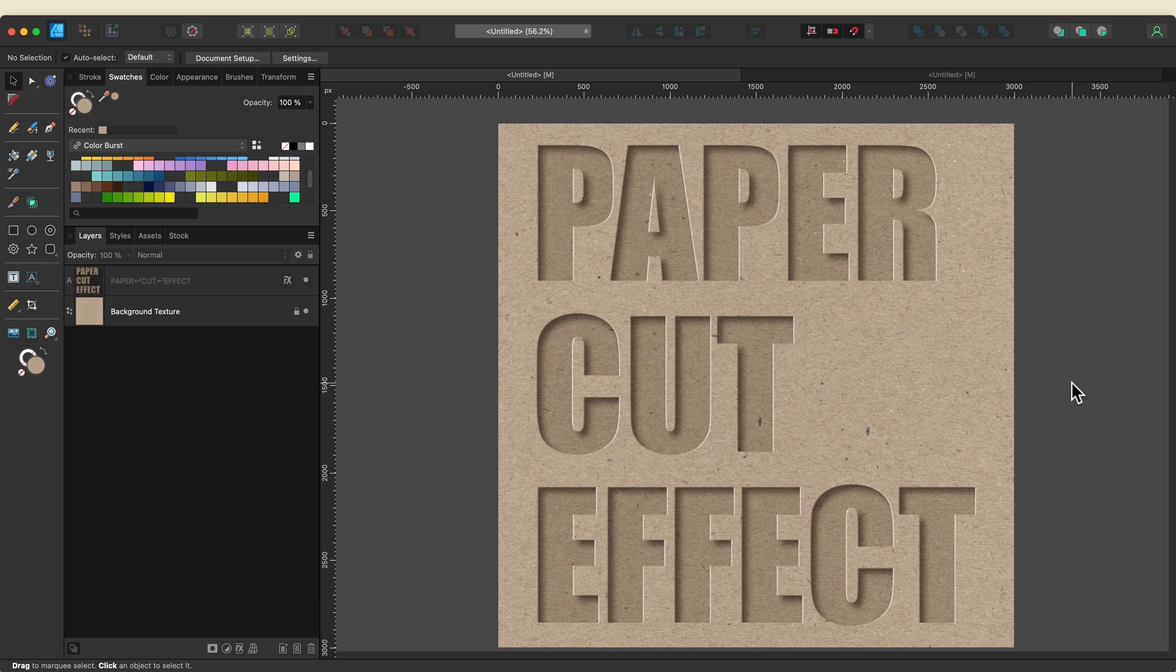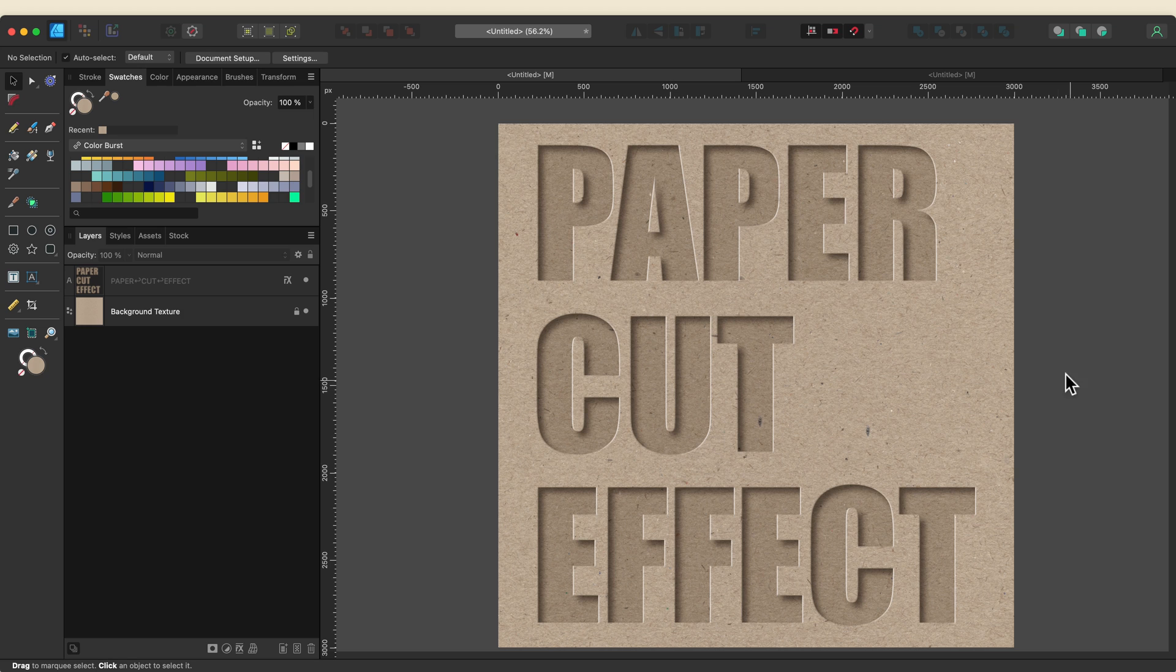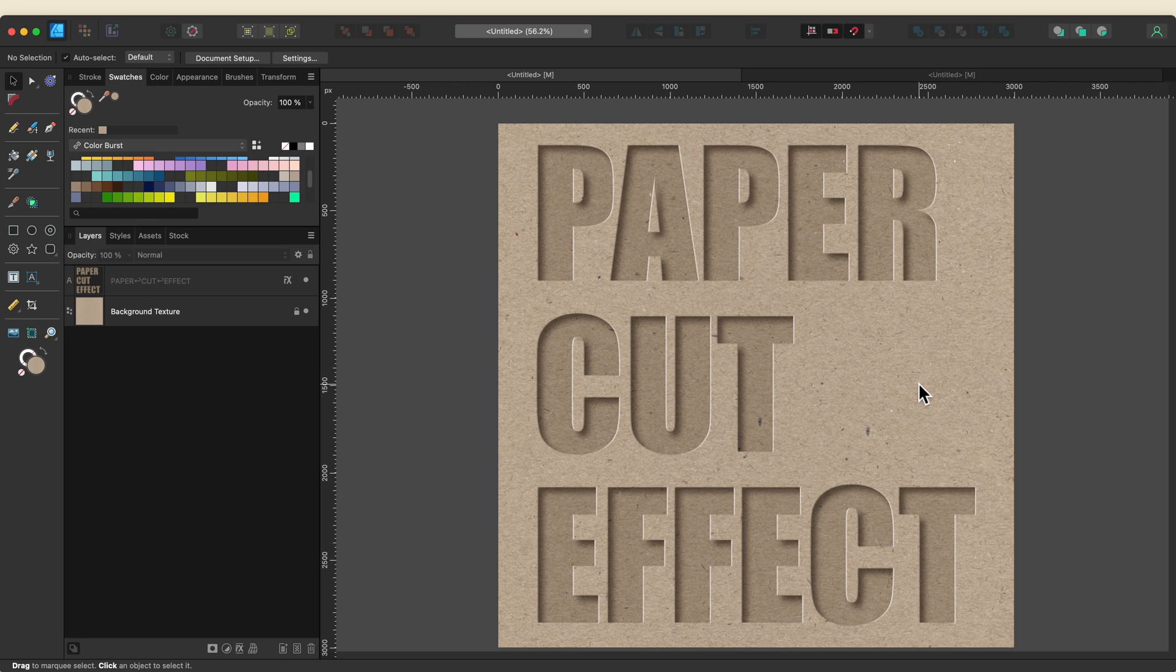In this one we're going to create this non-destructive paper cut effect so that you can change the font, size, and the text itself and the effect will always remain intact. Best of all, everything you need is already built into Designer.